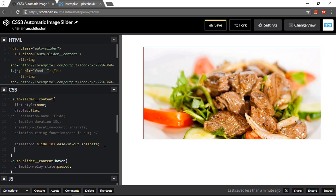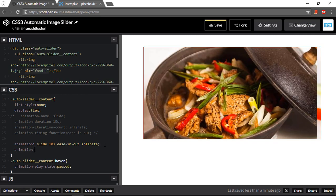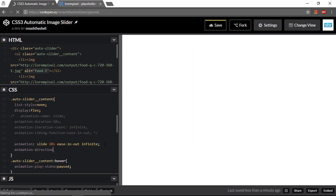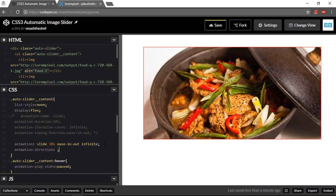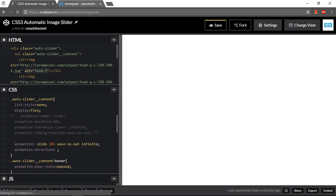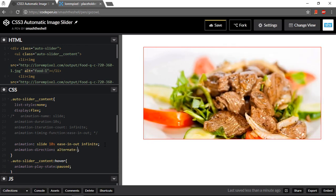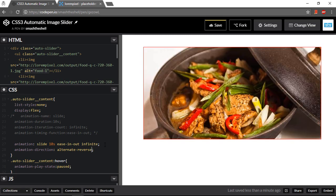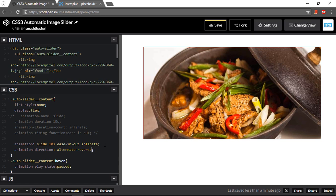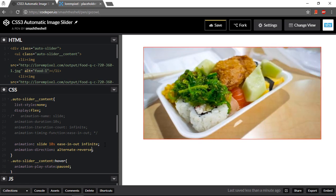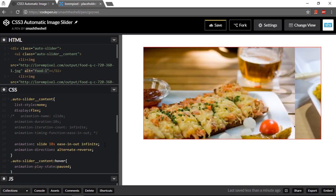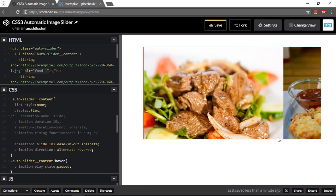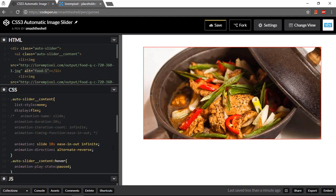You can also apply animation direction property to it like this, alternate or reverse. You can see its effect here. It's going from backward to forward like this.